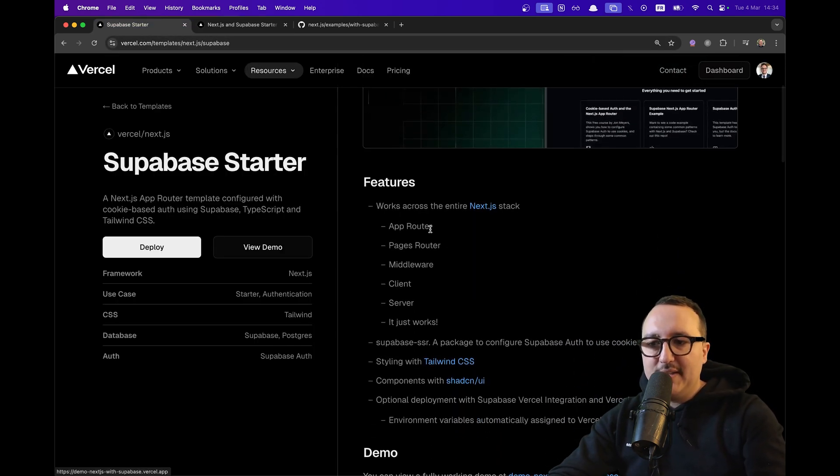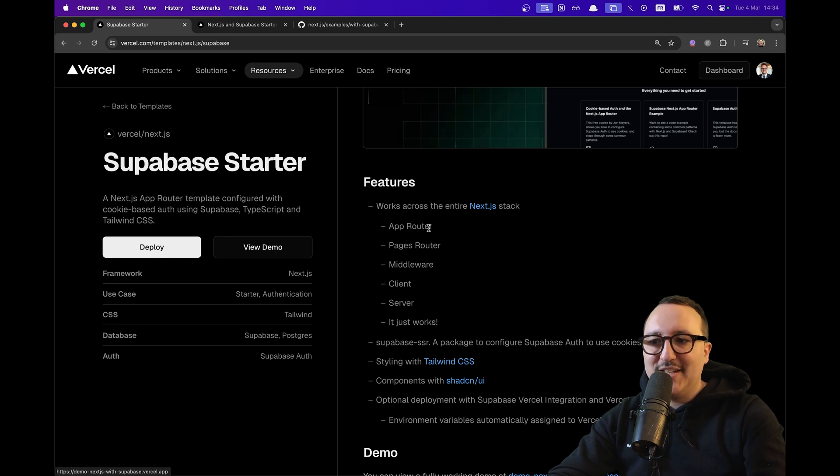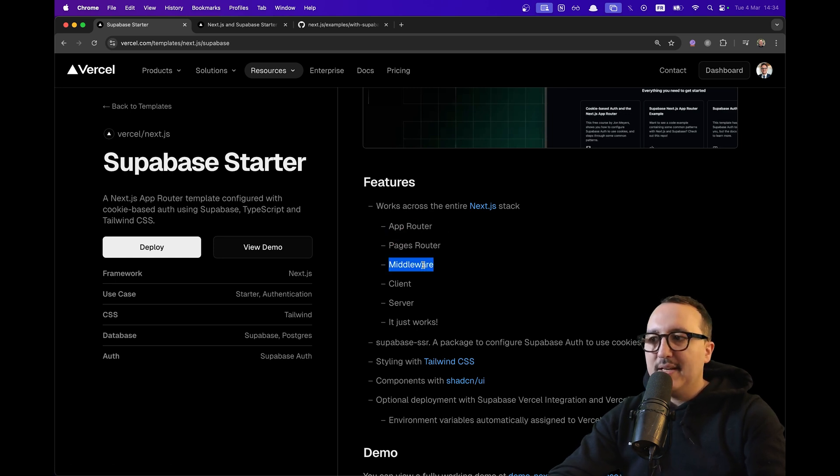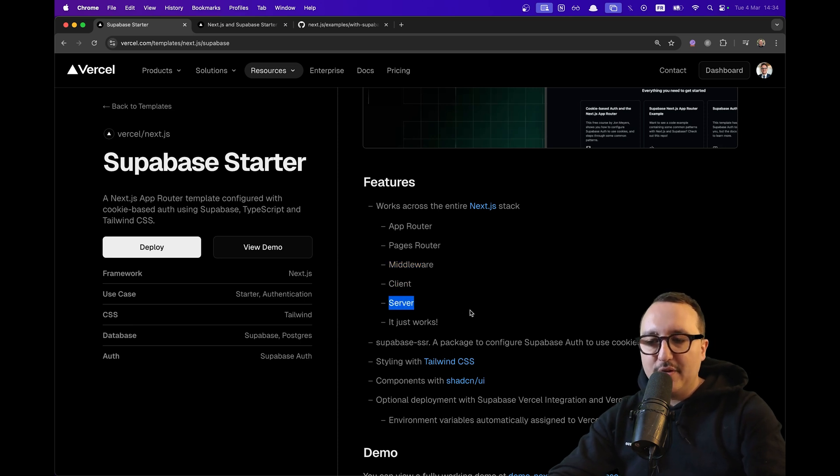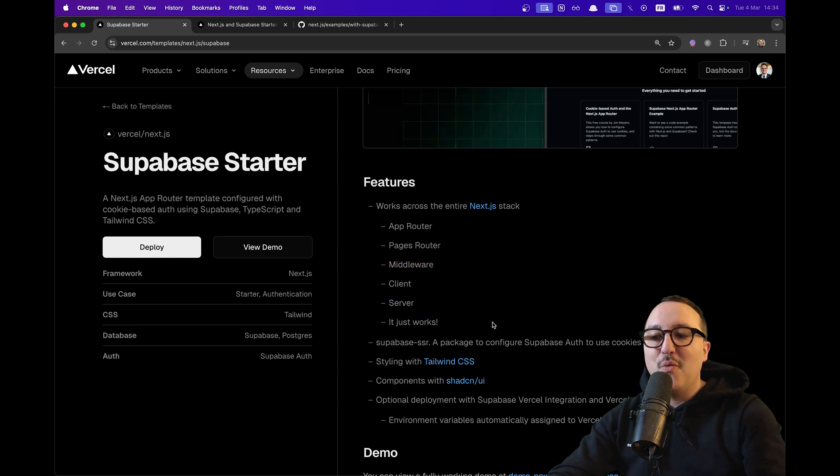Not only that, it's running on the latest Next.js stack. So there is the app router, the page router, the middleware, client and server integration, and it just works.